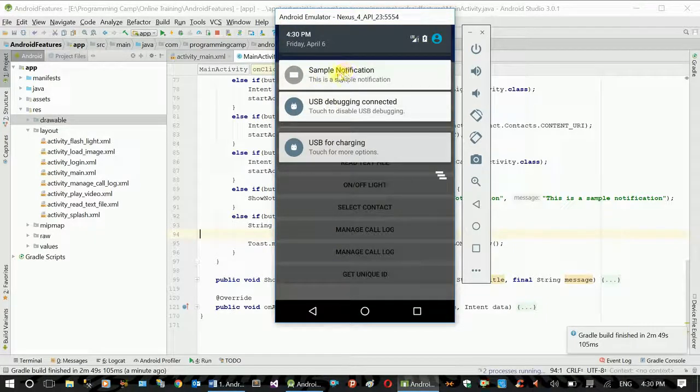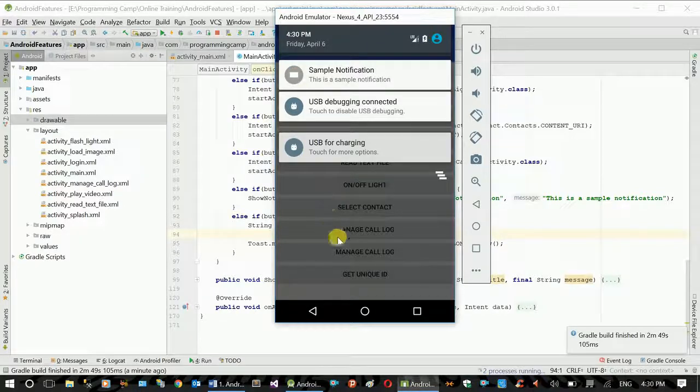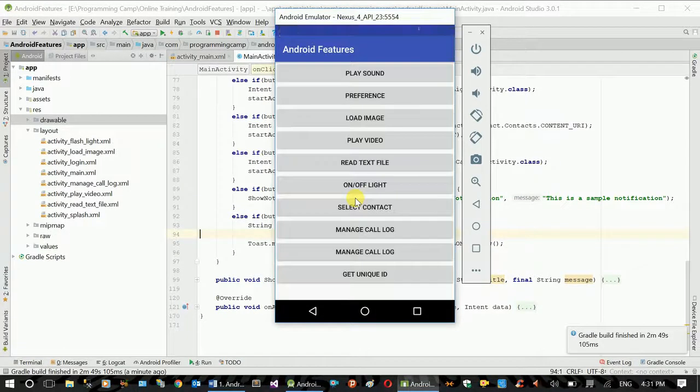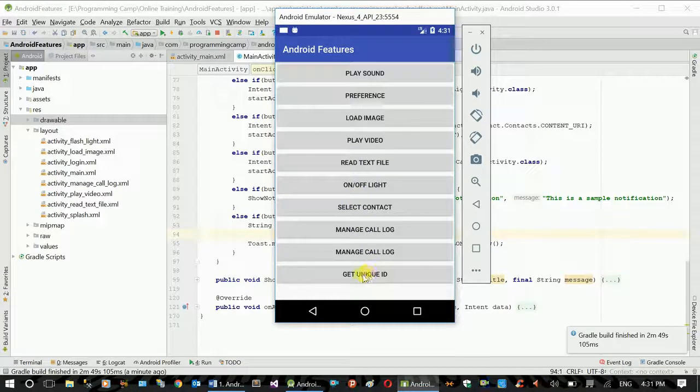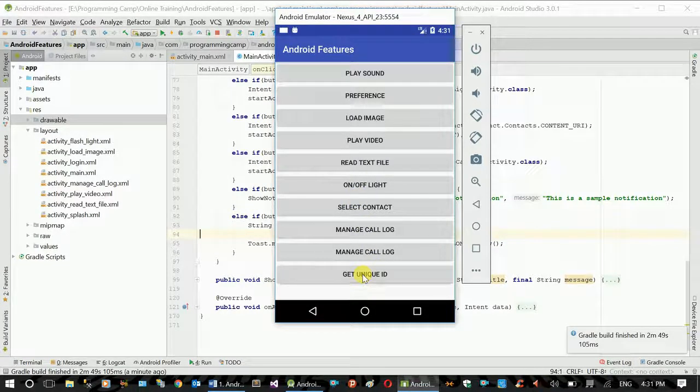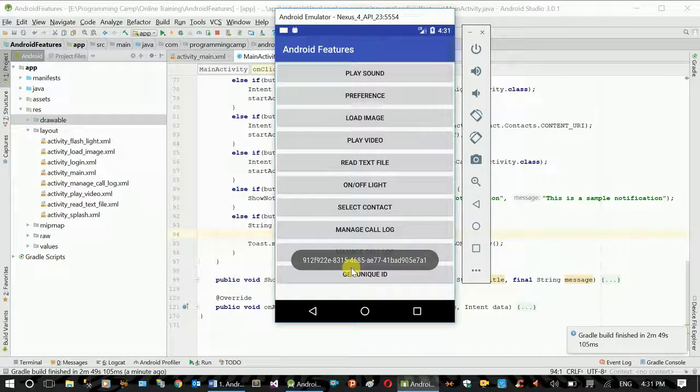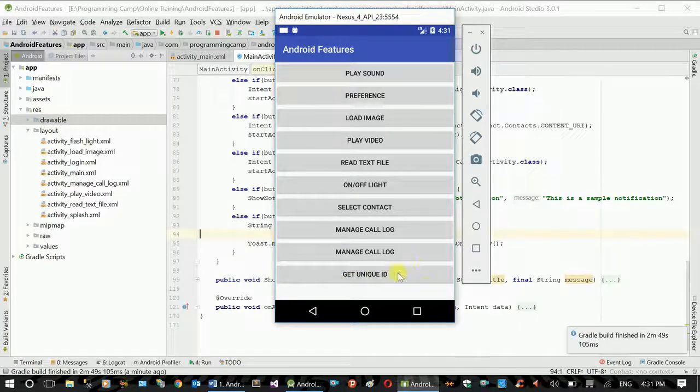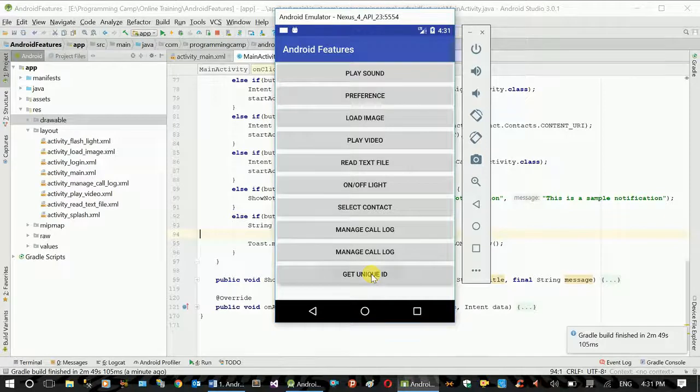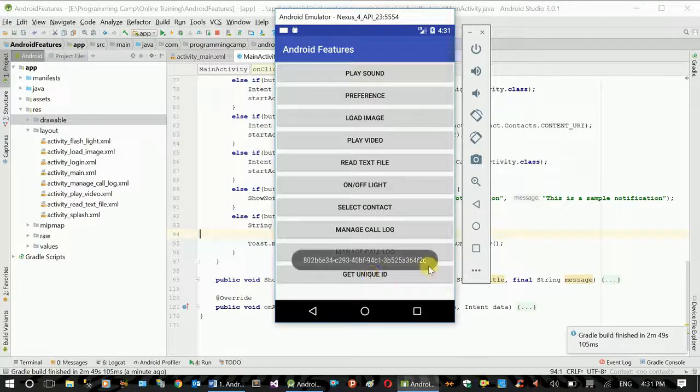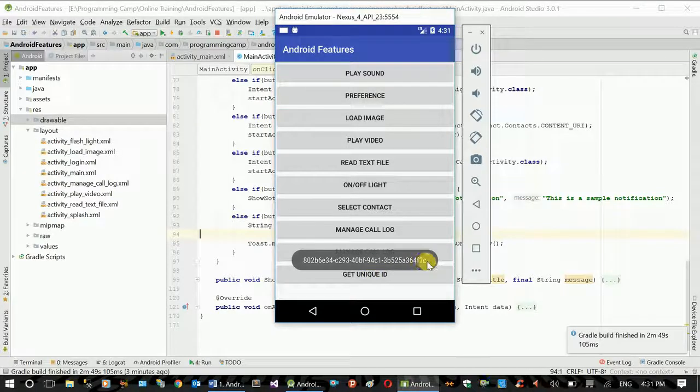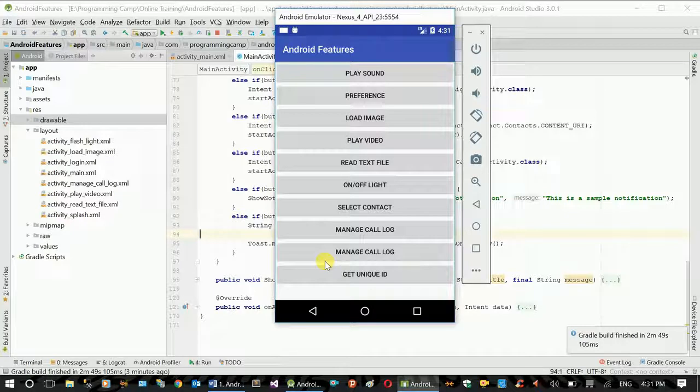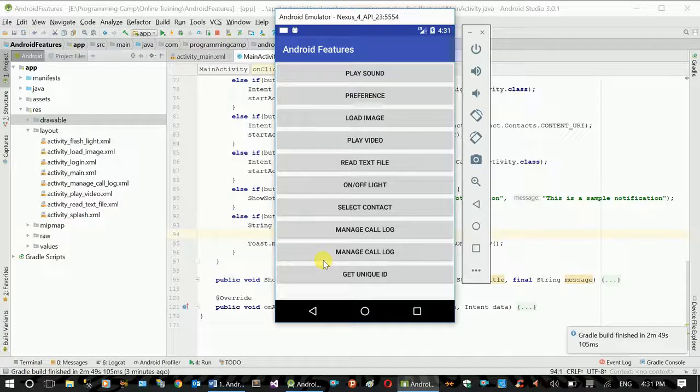This is the sample notification. Now, I will use the unique ID. I will use the ID to generate. Next time to see, this is normal. Global unique identifier will generate the ID.